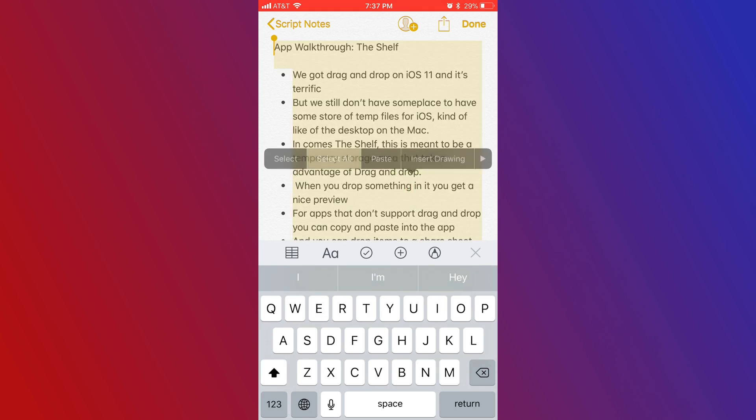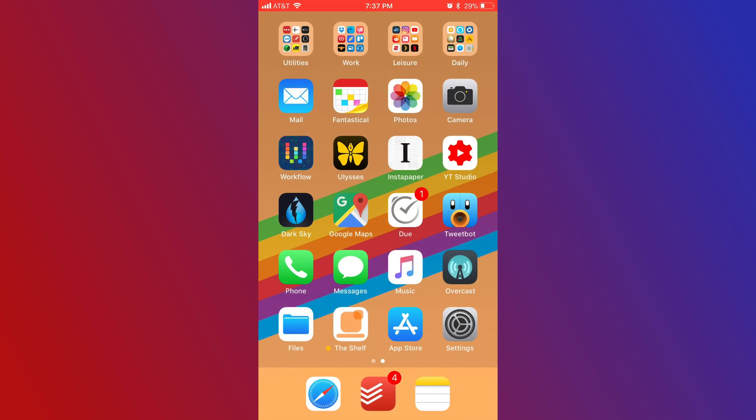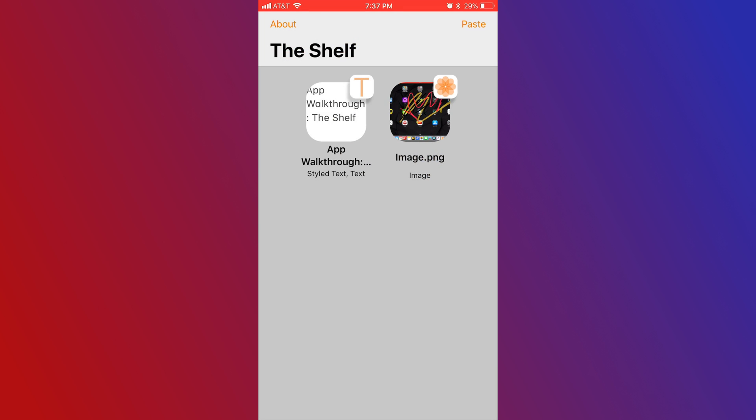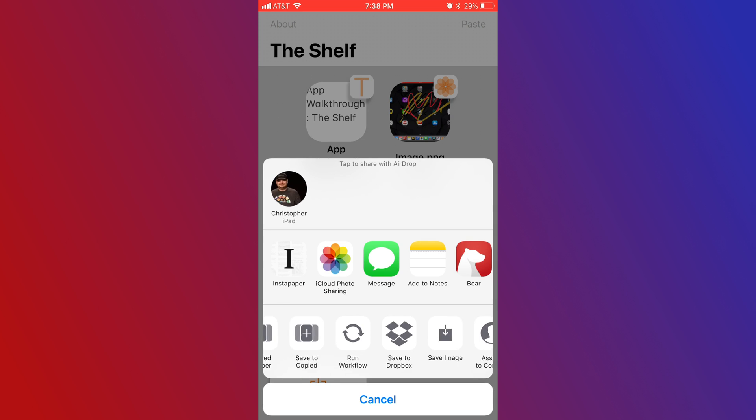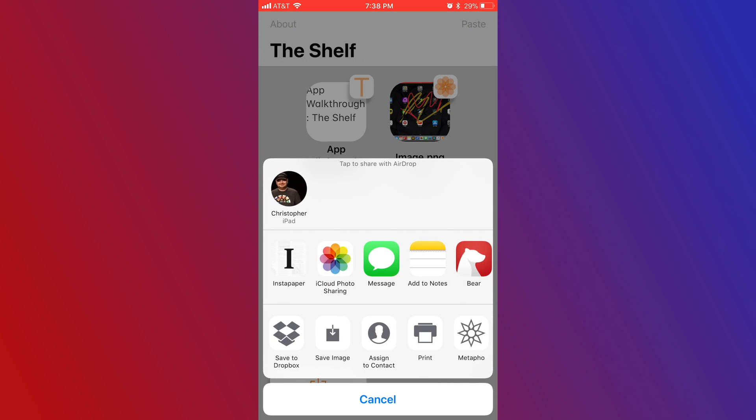There's even an iPhone app available. Even though the iPhone doesn't fully take advantage of drag-and-drop, like I said, you can copy and paste into the app, and you can use the share sheet to get out.